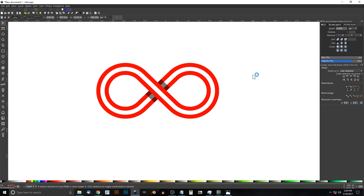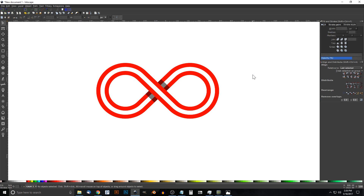And there you have it — our infinite loop icon created using Inkscape. If you have any questions, let me know, and as always, thanks for watching.